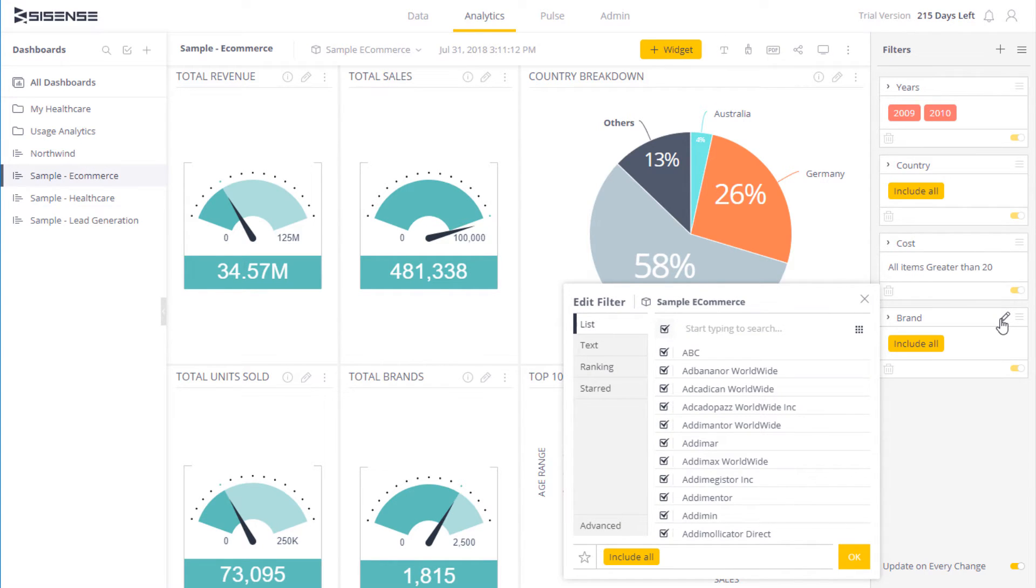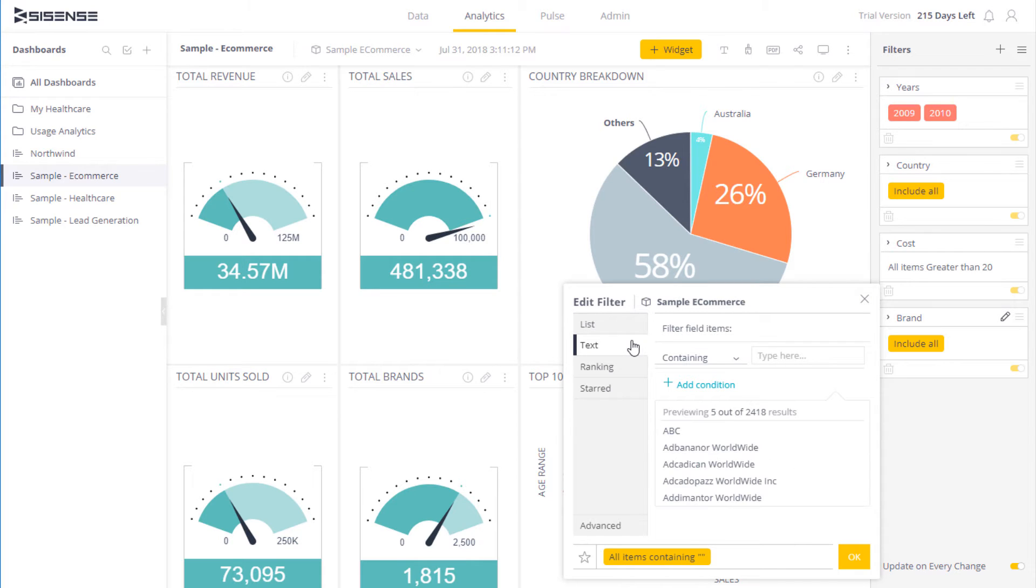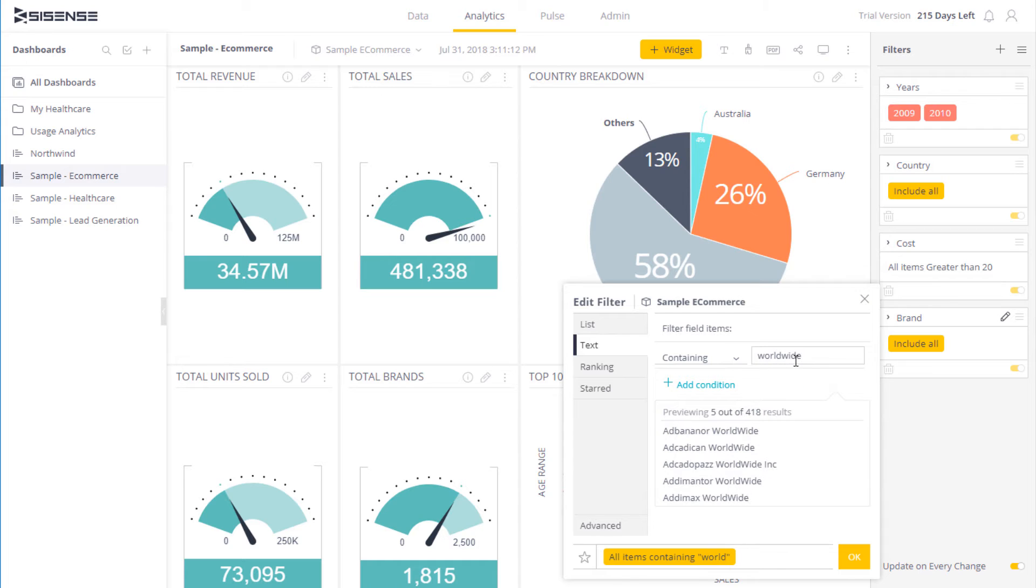To make it easier to filter the data, I can use a set of conditions. So for example, I might want to include any items that has Worldwide at the end of it. And we can see from the preview that that's being picked up.